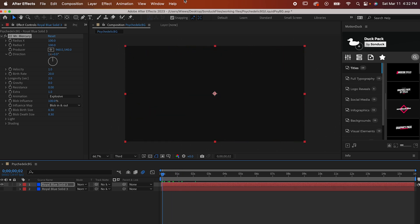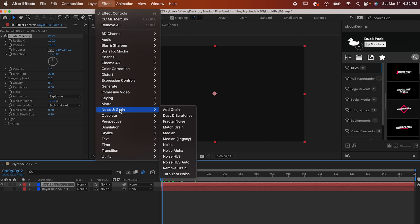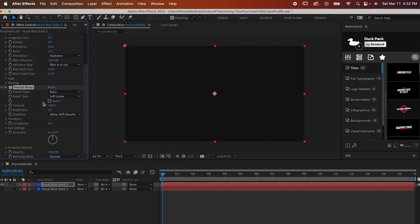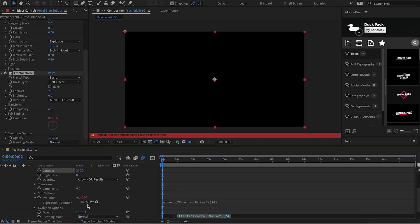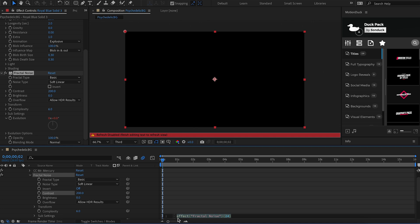The first is to go to Effect, Noise and Grain, Fractal Noise. Set the contrast to 200 and then hold Alt or Option and click the stopwatch that says Evolution. That's going to bring up this expression window. In the window type time asterisk 200.